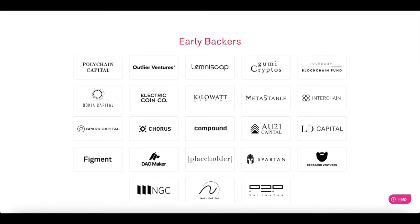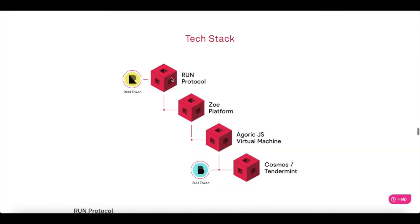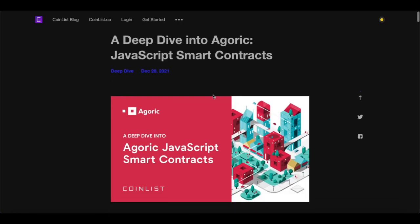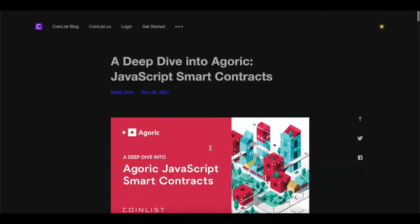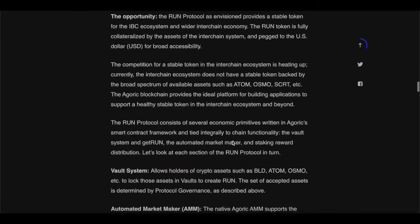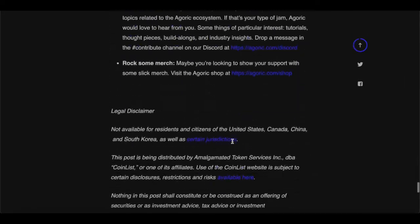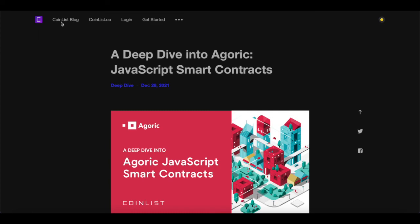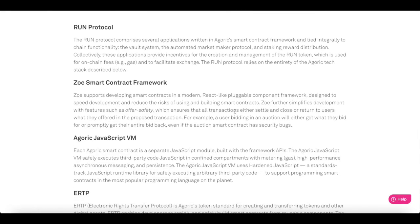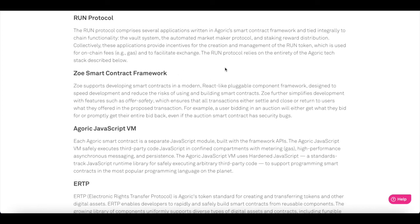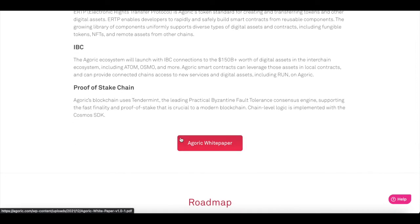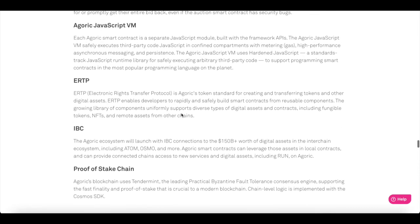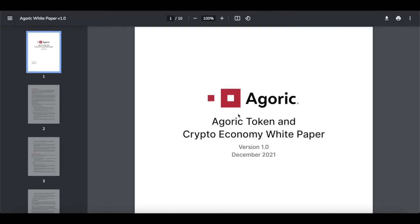There are early backers and partnerships available to review. All of this information, plus a deep dive into Agoric JavaScript smart contracts, is available on the CoinList blog. Part of the job is not just teaching you about this but providing links so you can do your own research — always do your own research; that is crucial in the cryptocurrency world. There is also the Agoric token and crypto economy white paper, which is important. If you're interested in any crypto, you should always read the white paper.